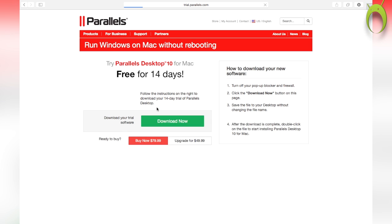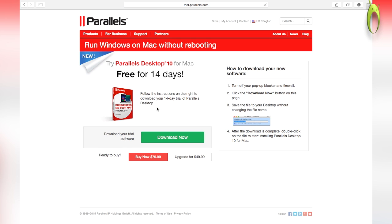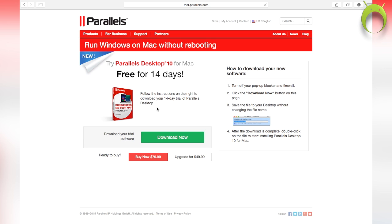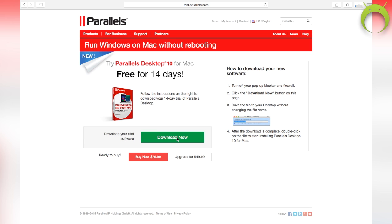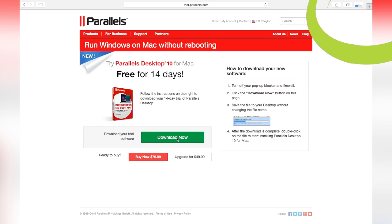The free trial does take some time to download, it honestly depends on your internet connection, but you can go ahead and download it by selecting download now. And once it's done downloading, you can go into your download and open the .dmg file that you just finished downloading.